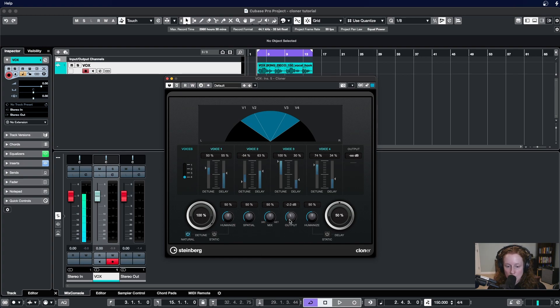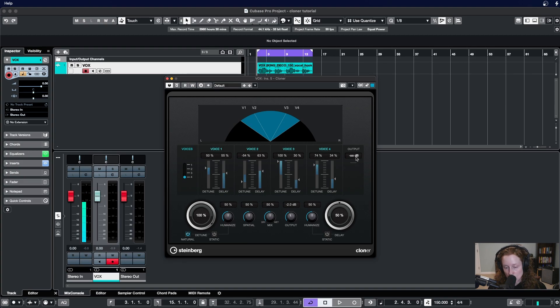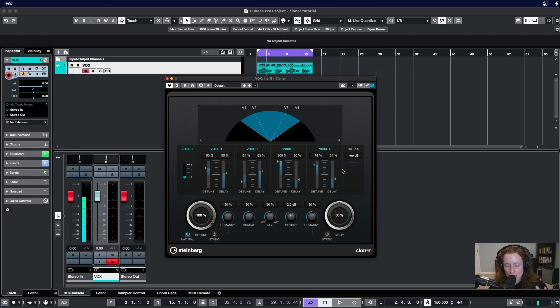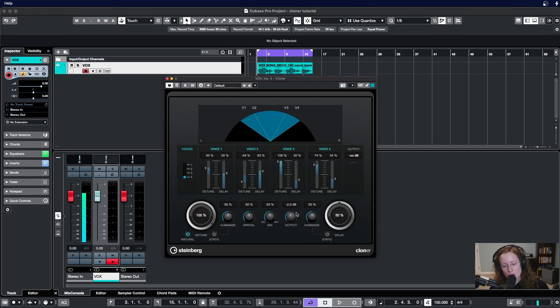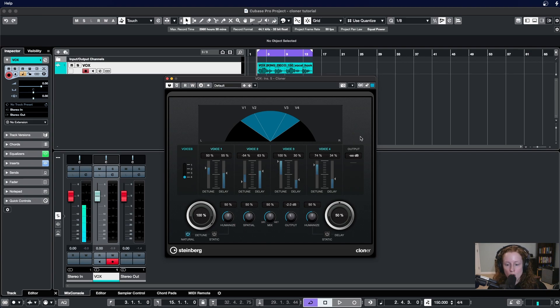The output allows us to take away or add gain to the plugin's output. I've noticed sometimes when I've used this plugin it'll make the sound louder to the point where it might clip on the output of the plugin, so I'll take some gain away and basically trim off of the output here.